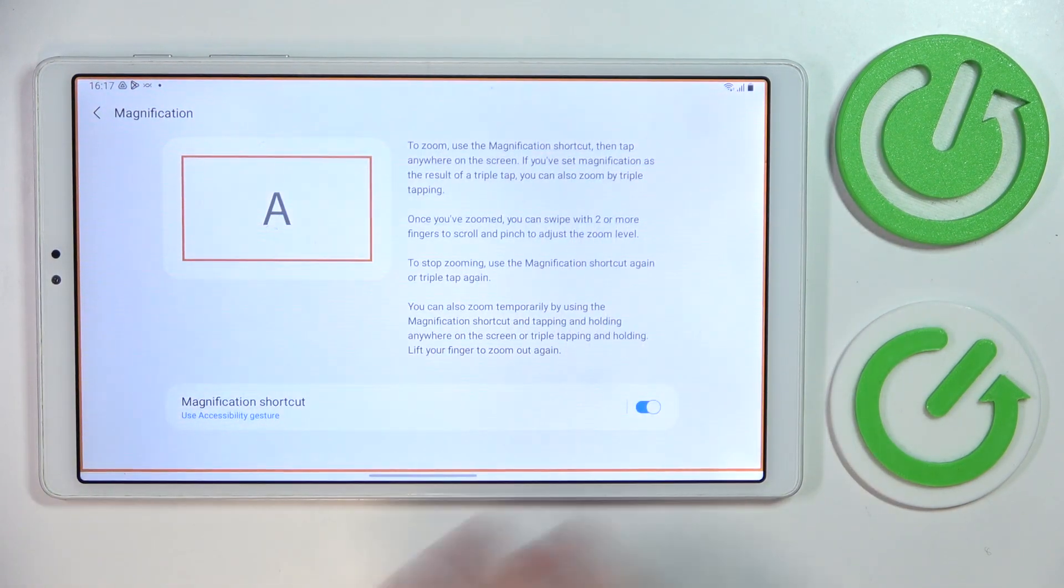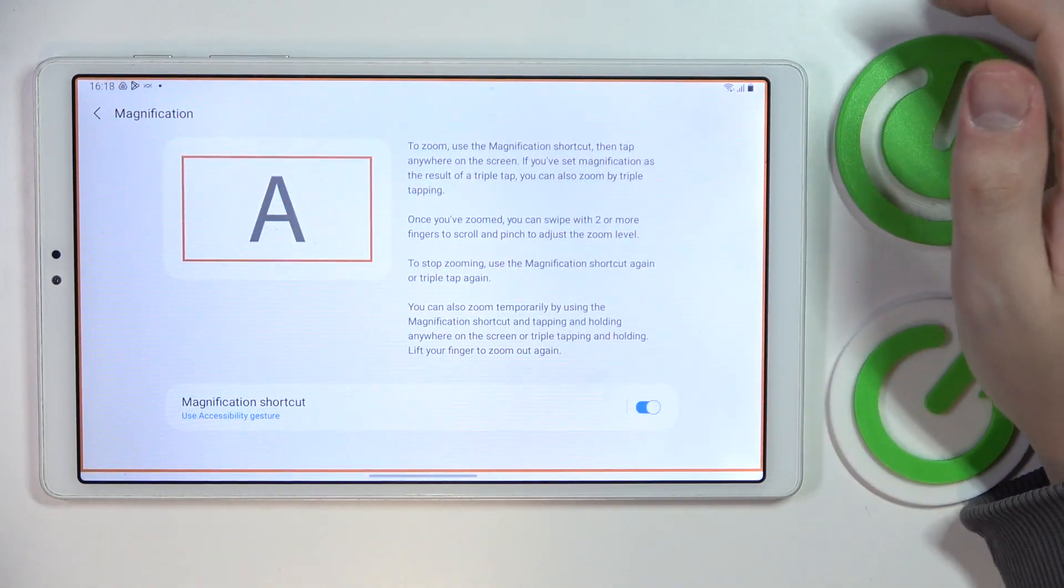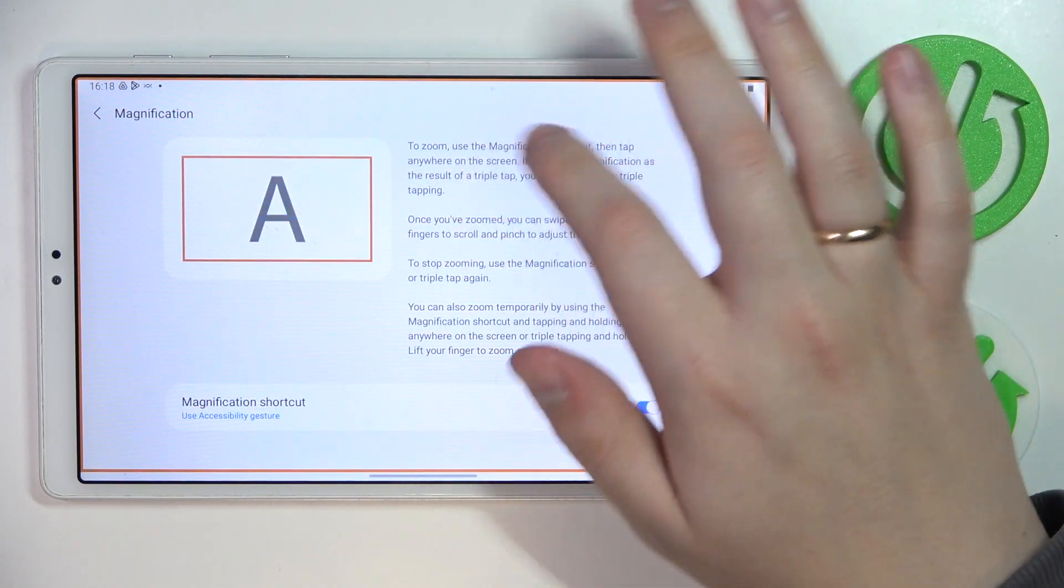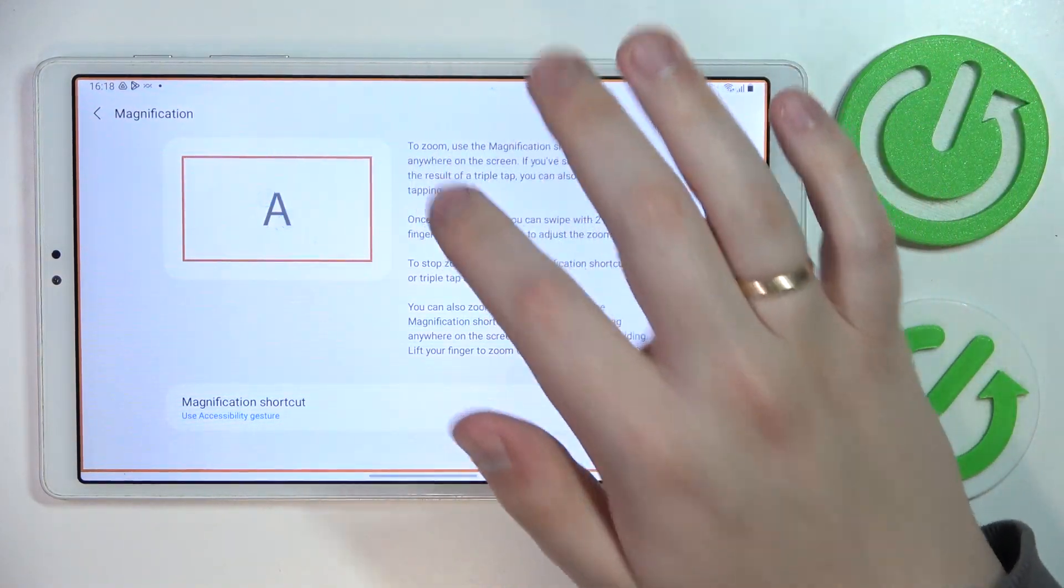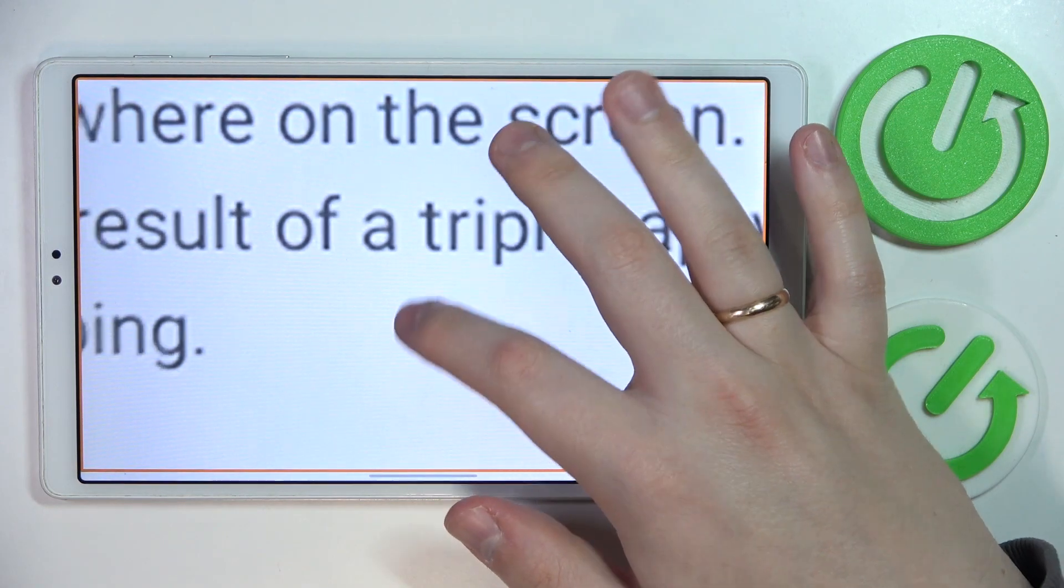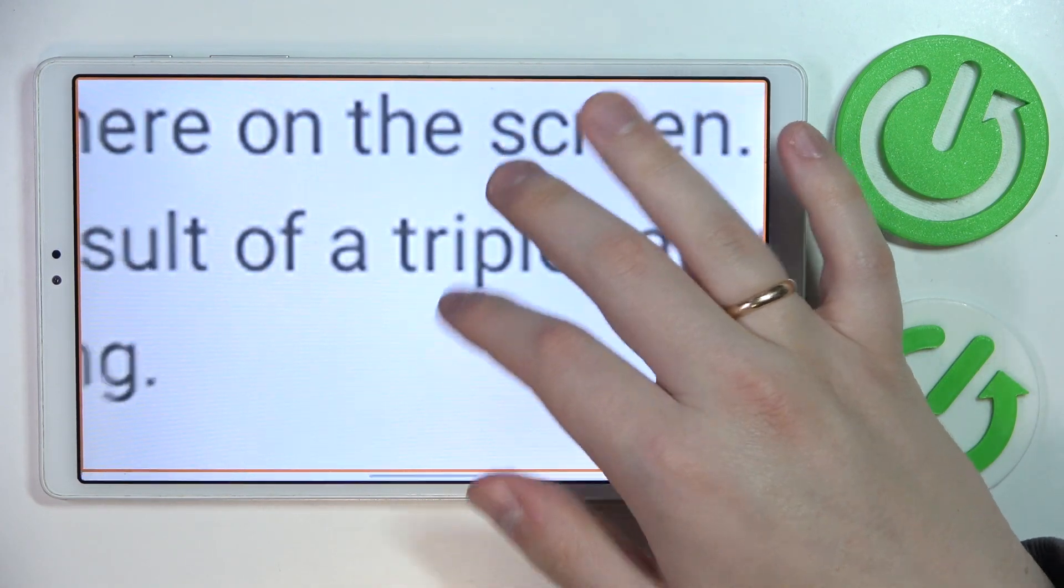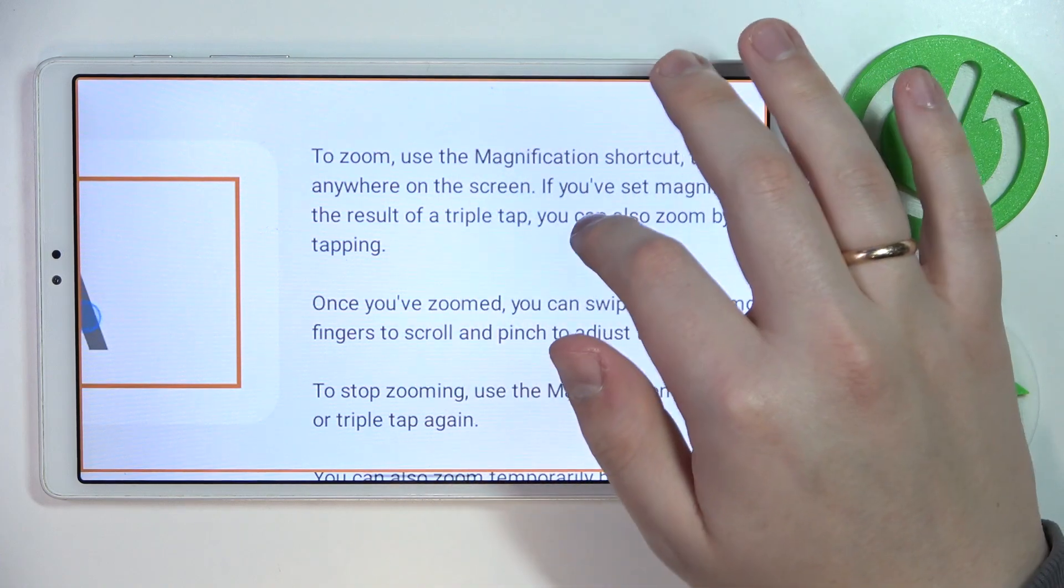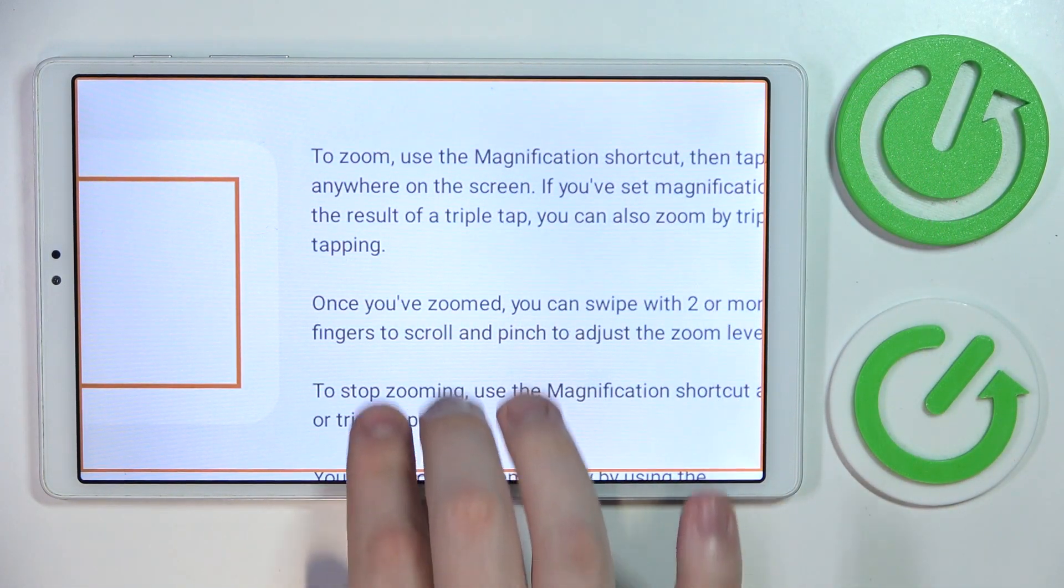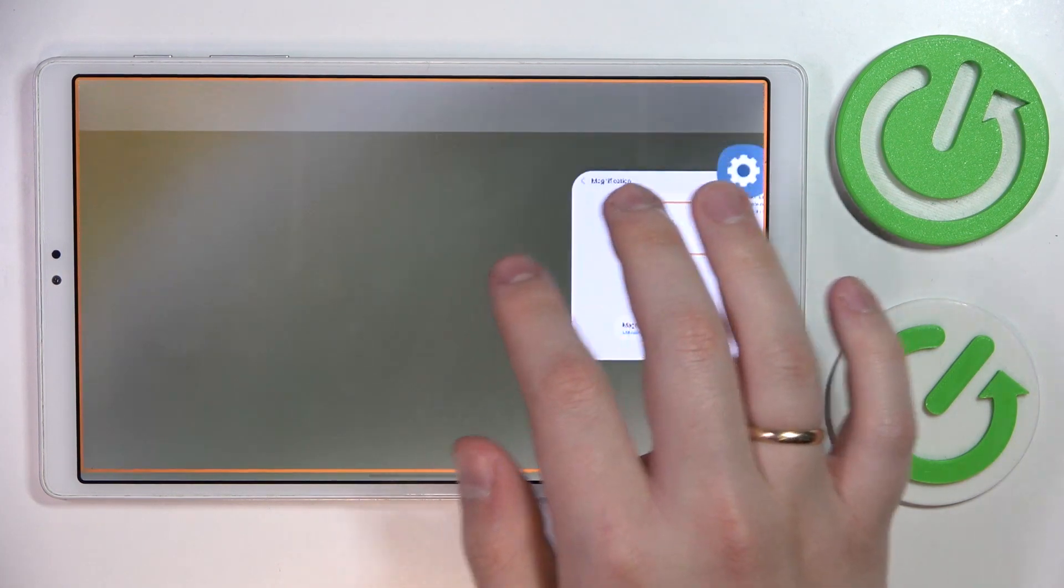Once this orange frame appears, that means that the magnification is ready to be used. Just tap at the area of the screen you would like to zoom into, and then you can regulate the zoom scale like so. You can zoom into or zoom out of something. Once you are done using the magnification feature, just make the same exact swipe.